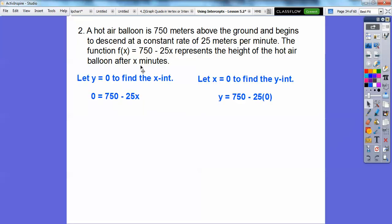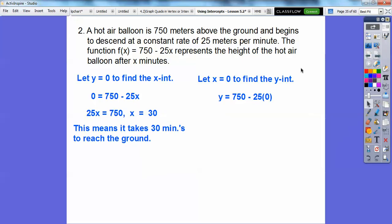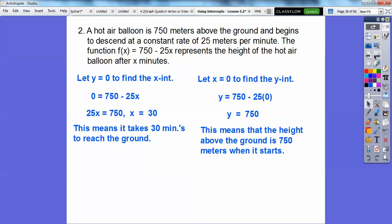We let y equals 0 to find the x-intercept, and let x equals 0 to find the y-intercept. Setting f(x) to 0 and solving: move 25x to the other side, divide by 25, we get x equals 30 — it takes 30 minutes for the balloon to reach the ground. When x equals 0, y equals 750 — the balloon starts at 750 meters before beginning its descent.